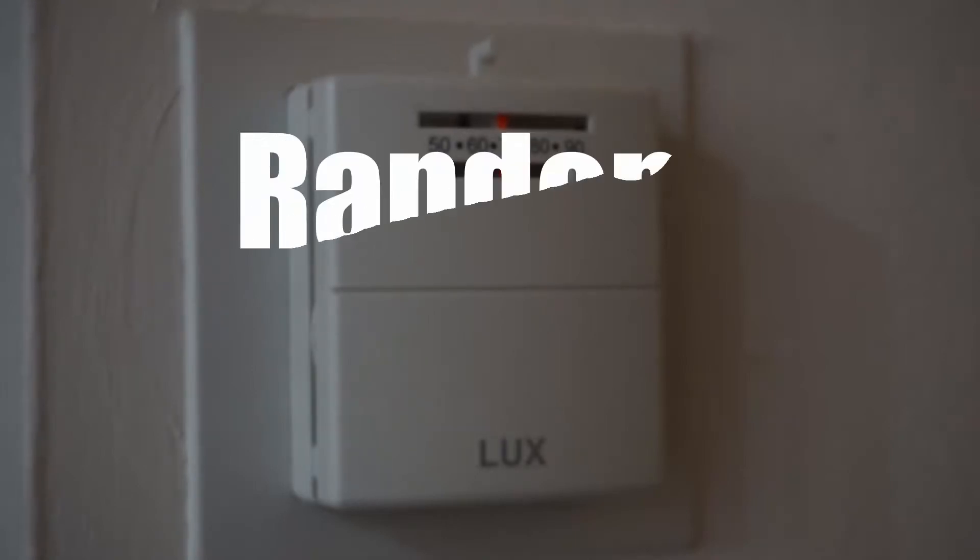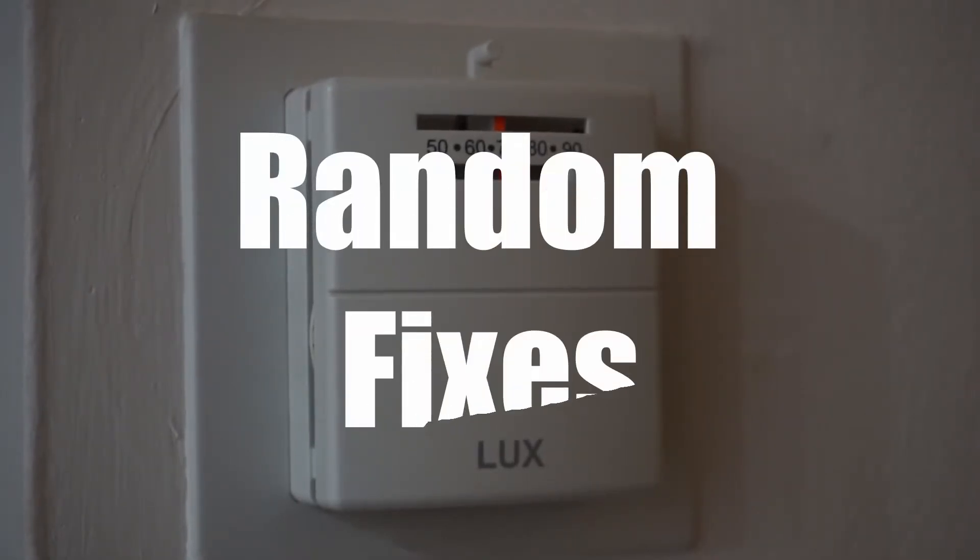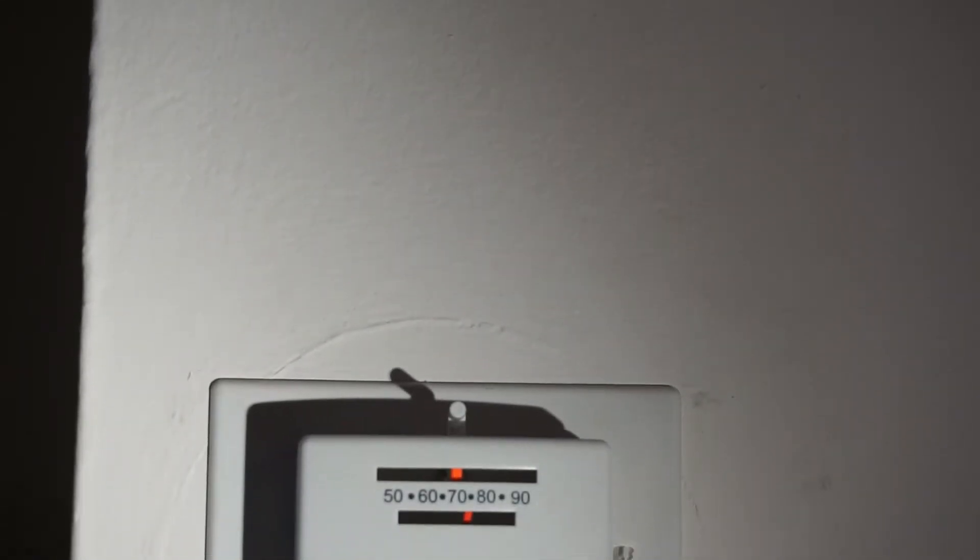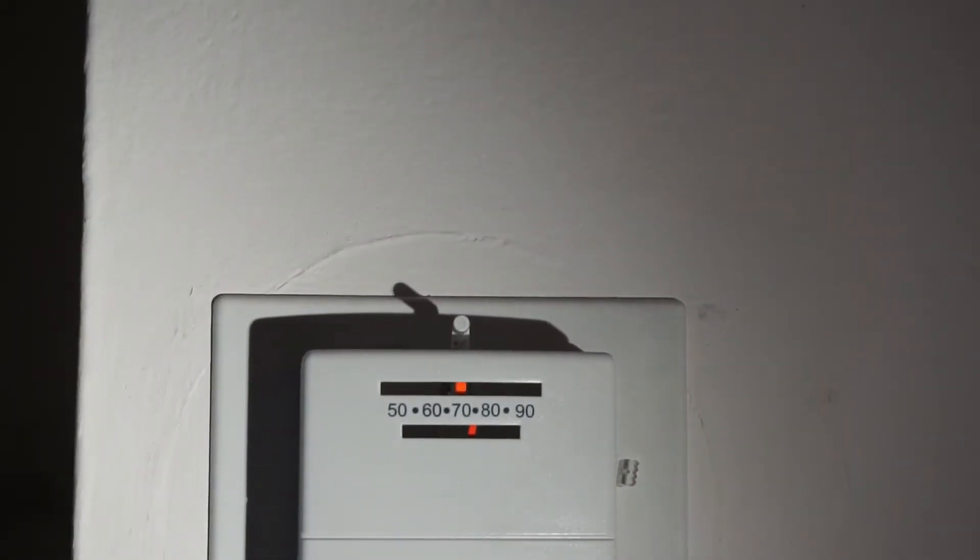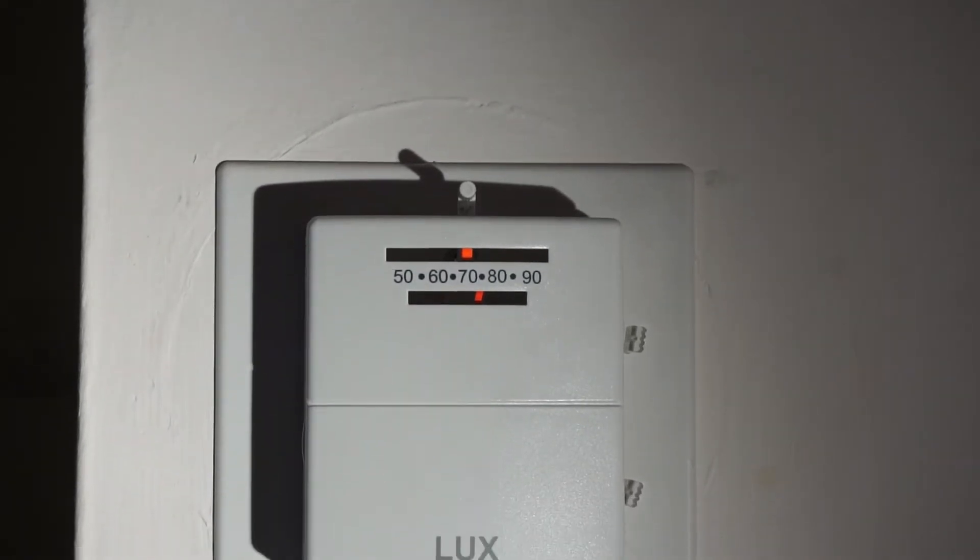Alright everyone, welcome back to Random Fixes. There are a large number of houses and apartments in the US that are equipped with cheap old thermostats that do not have the capability of scheduling temperature profiles or on-off status.